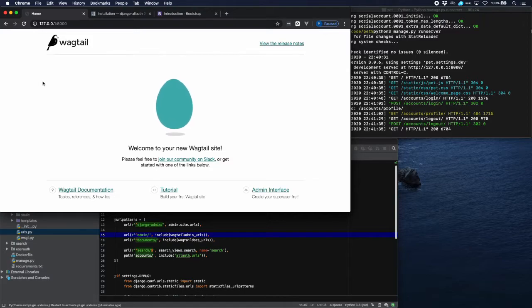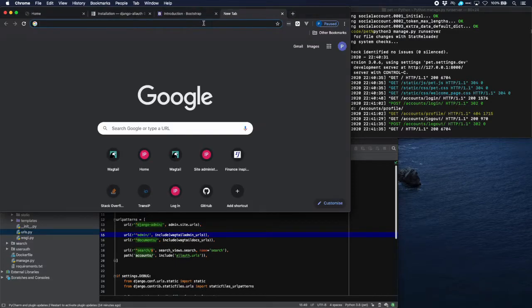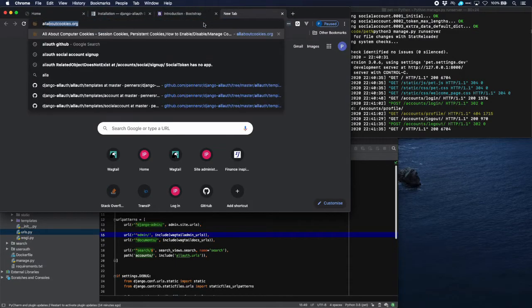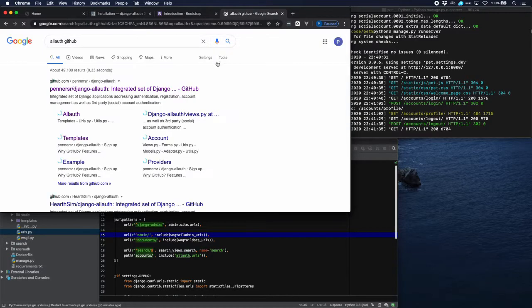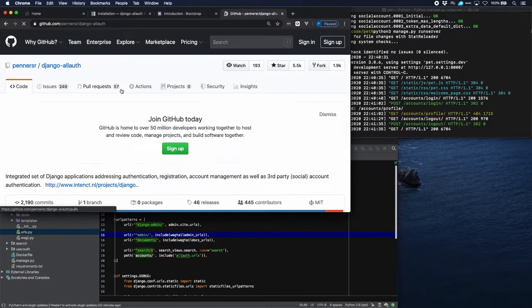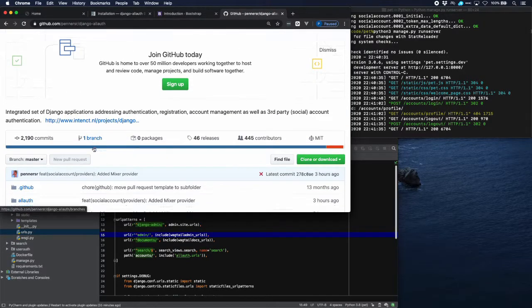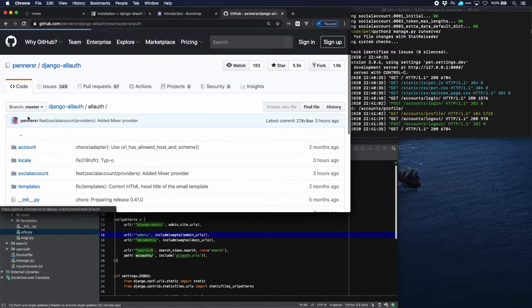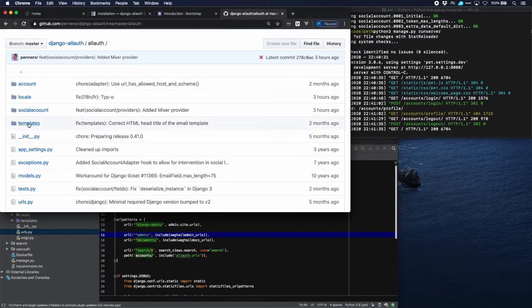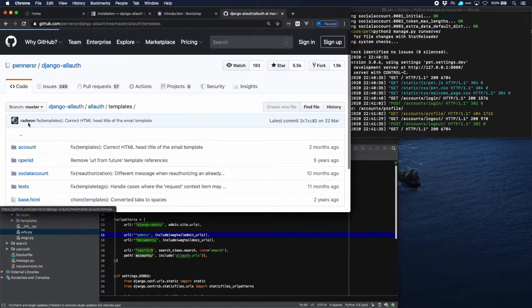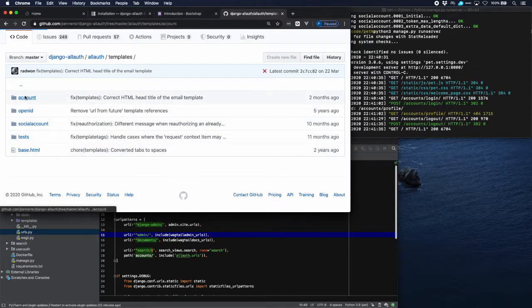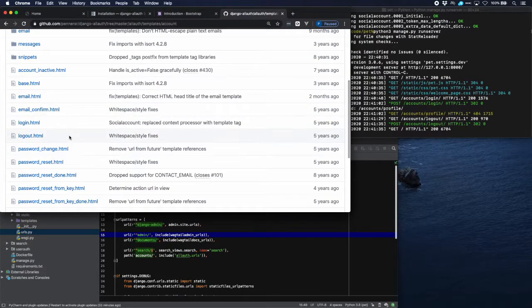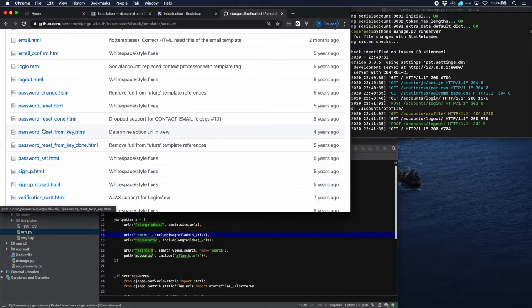There we are, back to our home page again. What we will do now is take some of the templates of allauth and make them a little bit nicer. Let's go to allauth on GitHub - here it is - and all the files are in here, so you can see for example we have all the templates here.